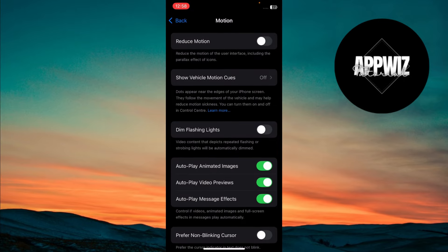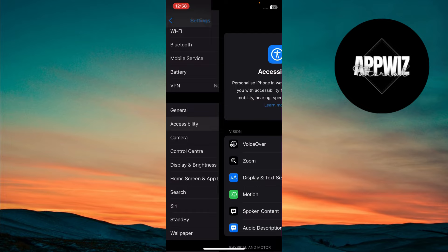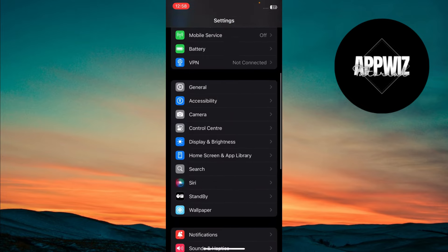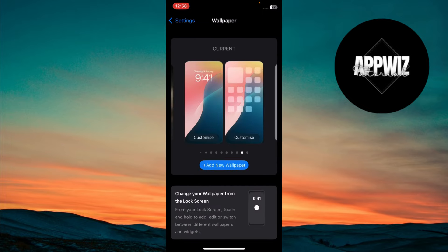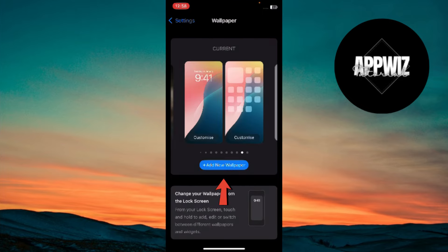Now, head back to the Settings main page. Scroll down and tap on Wallpaper. Next, click on Add New Wallpaper.